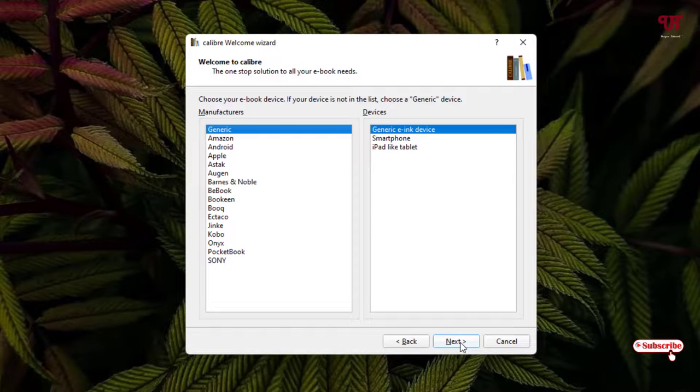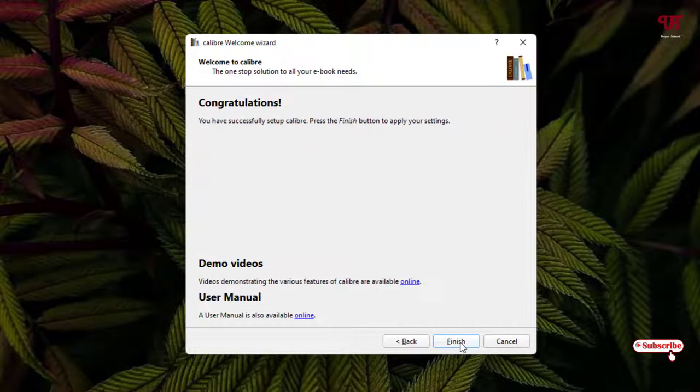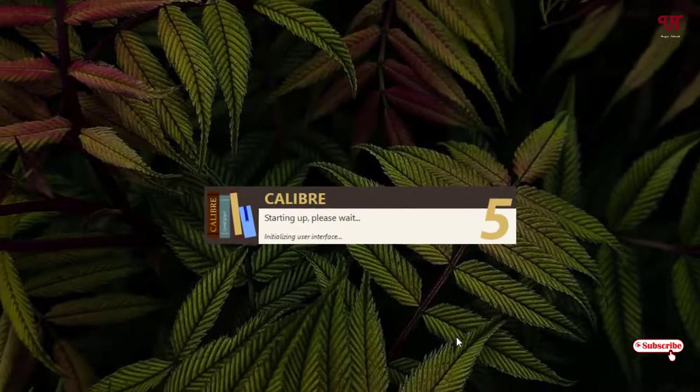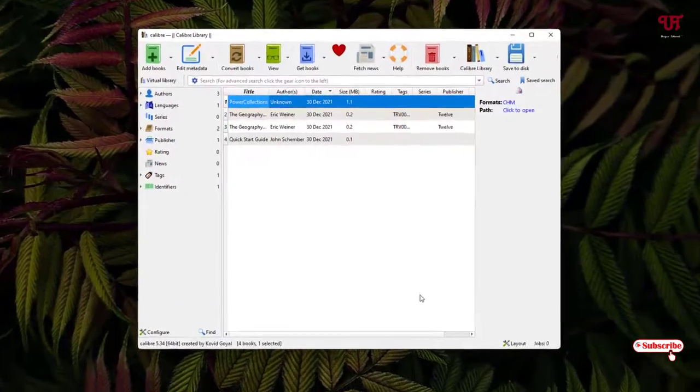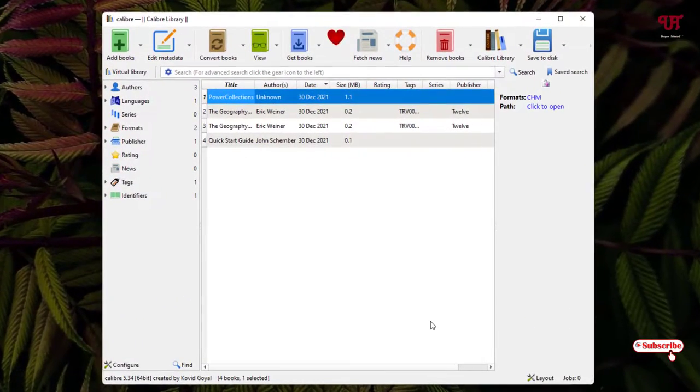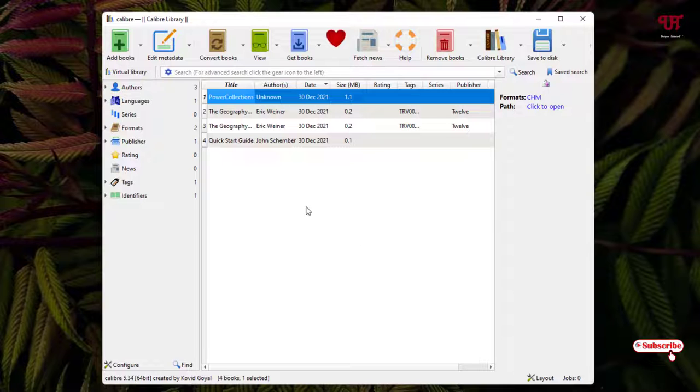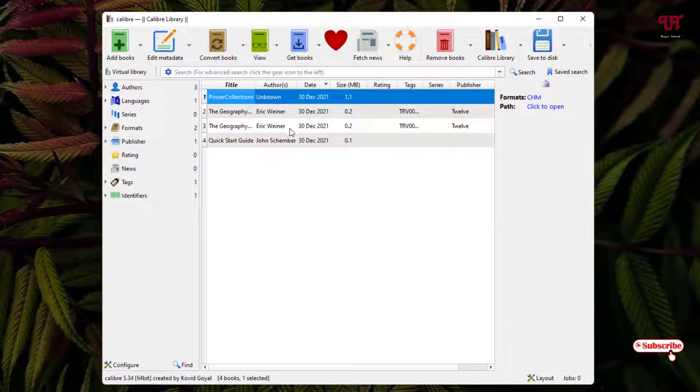Right now I will just keep it as default and click on 'Next.' I'll just click on 'Next,' click on 'Finish.' Now the setup is done. Wait for a few more seconds.